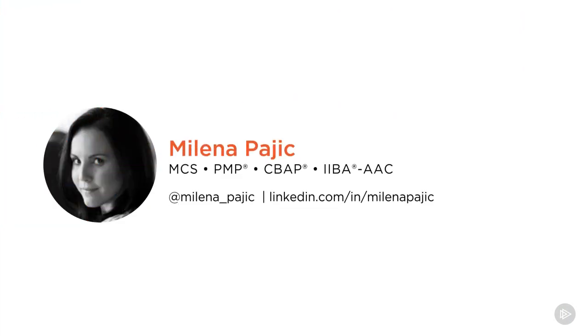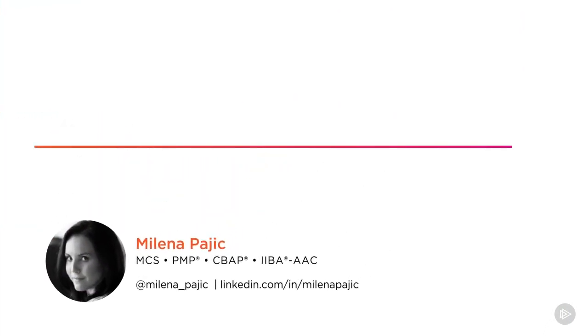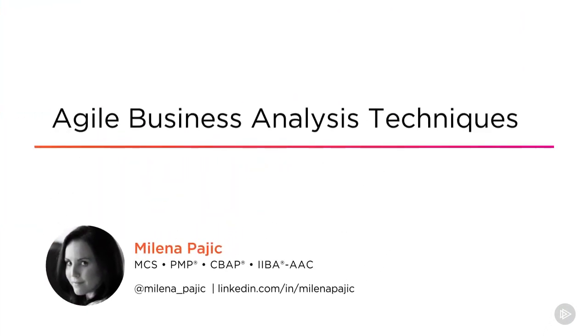Hello all! My name is Milena Pajic and thank you for choosing to study along with me and follow my course Agile Business Analysis Techniques.